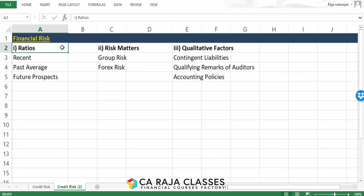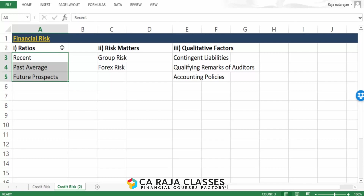Ratios are divided into three: recent ratios will have more weightage, but we should also compare the recent ratios with past average ratios. We should look at the trend — whether recent ratios are improving or deteriorating — and based on that we can understand whether the borrower is moving in a positive or negative direction.